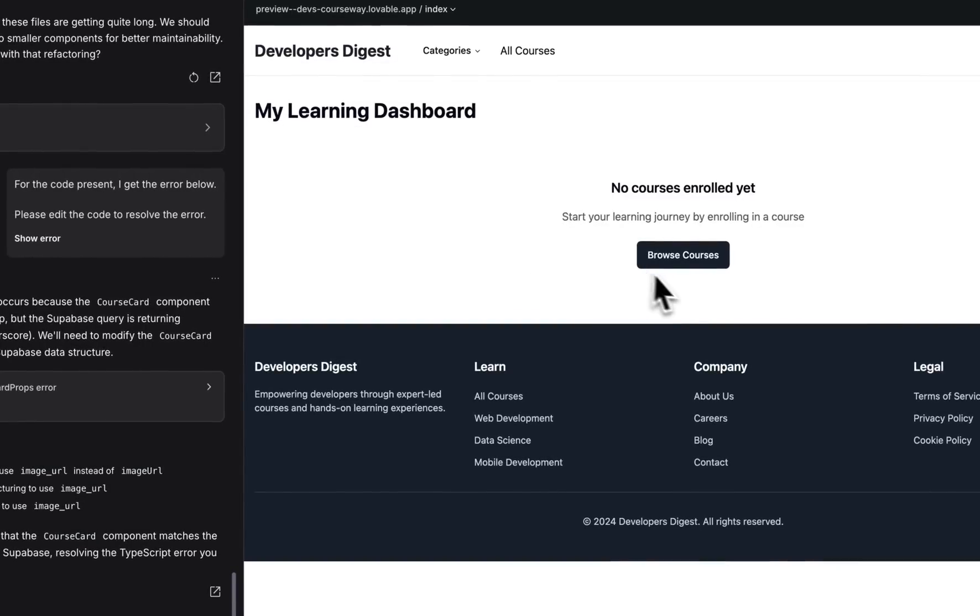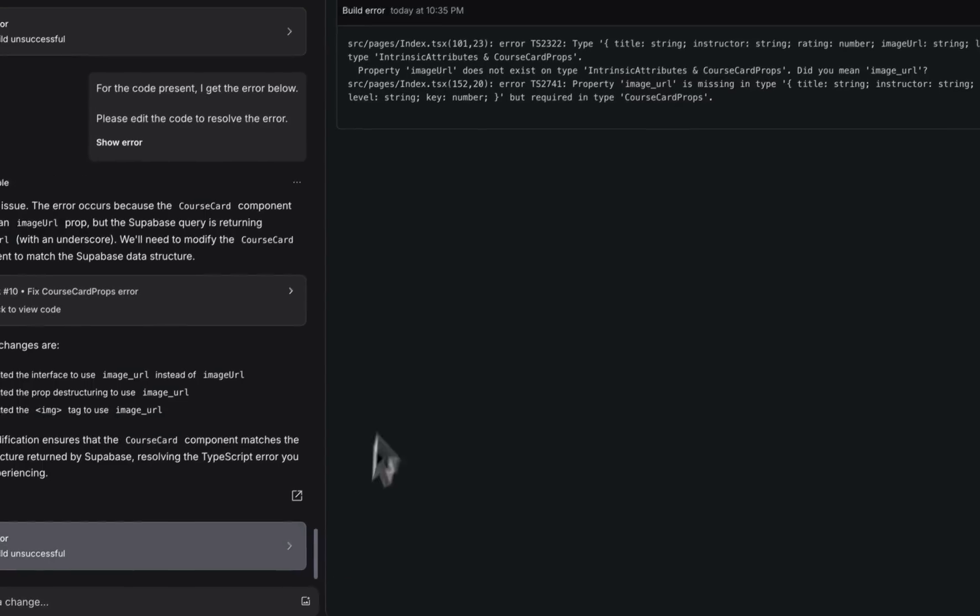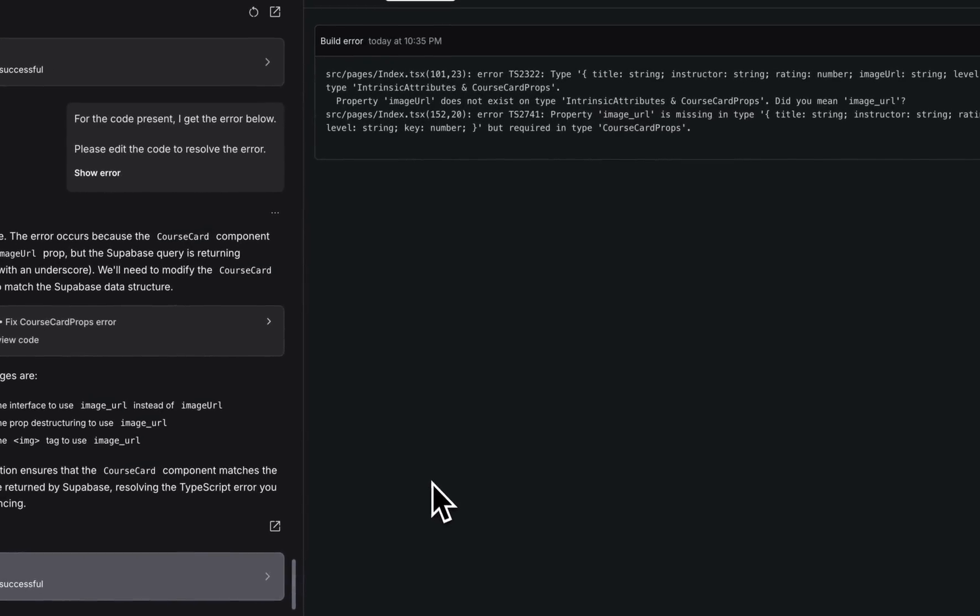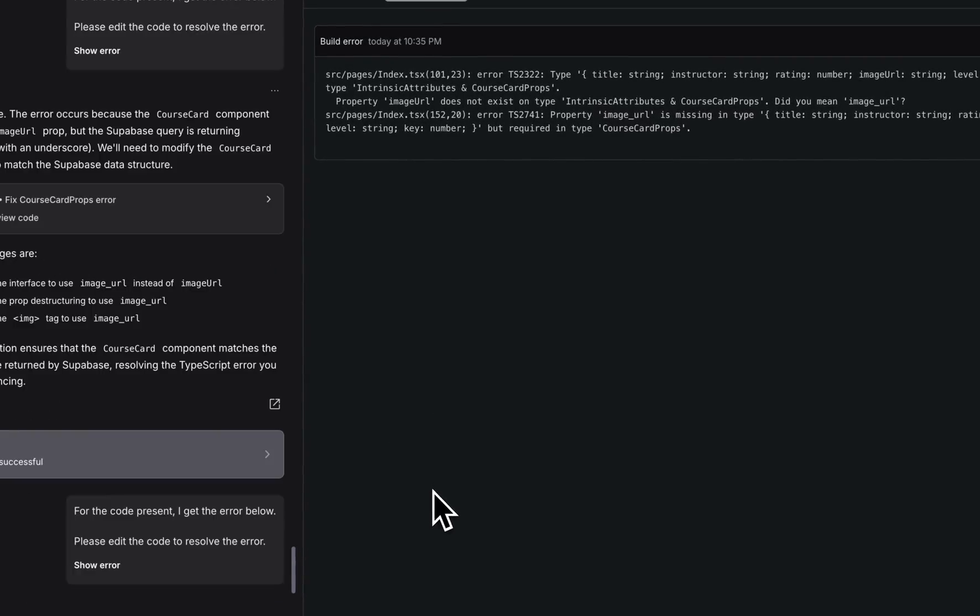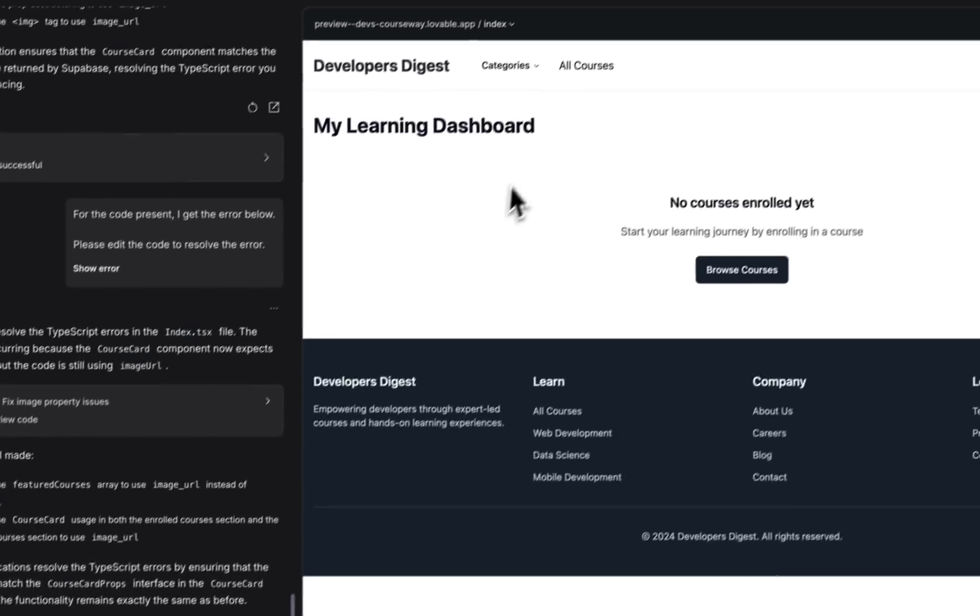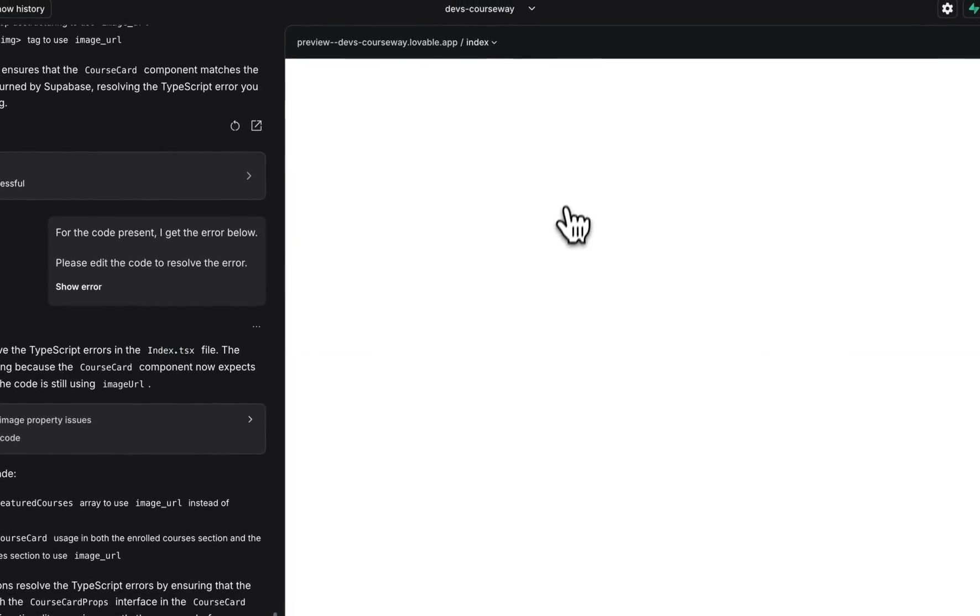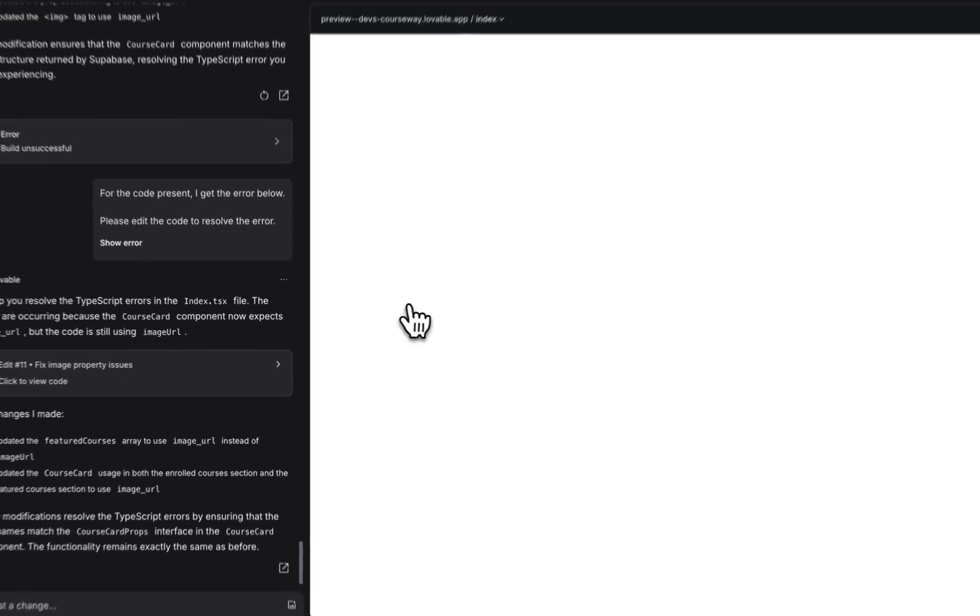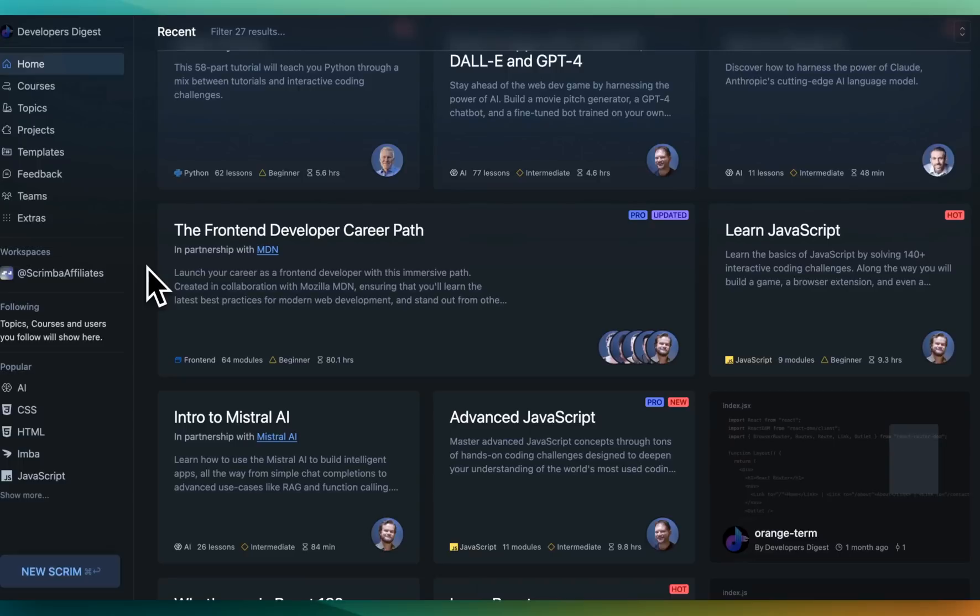Now I'm going to again try and browse courses here. We see the build was unsuccessful again we can click F. Now that's done let's go and look at all the courses here.